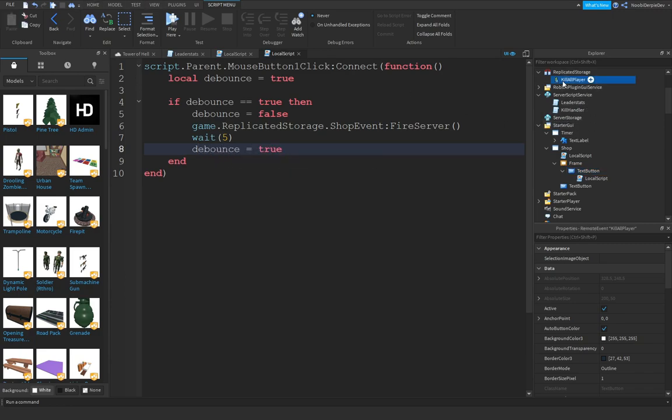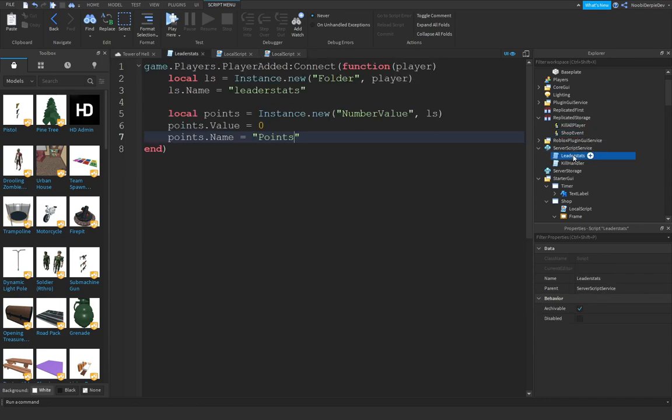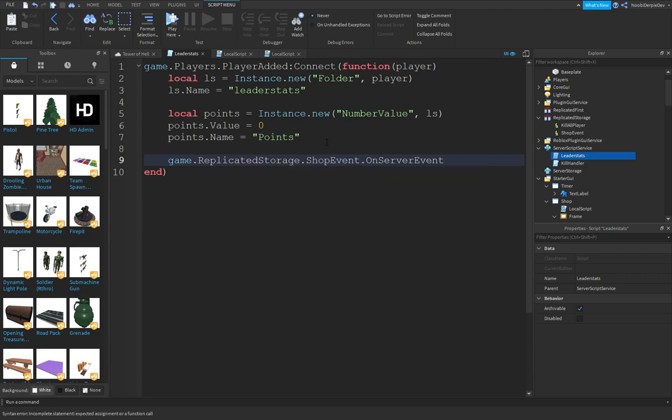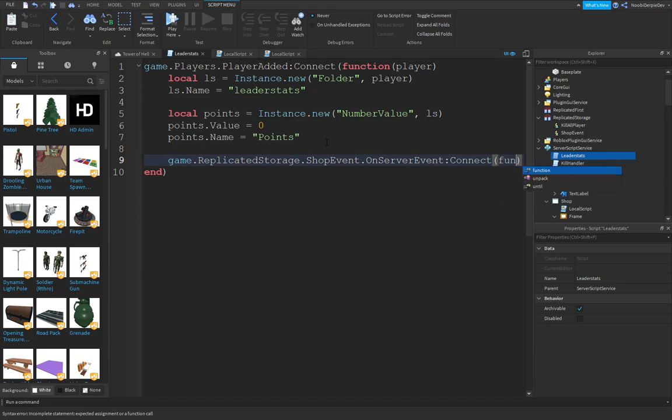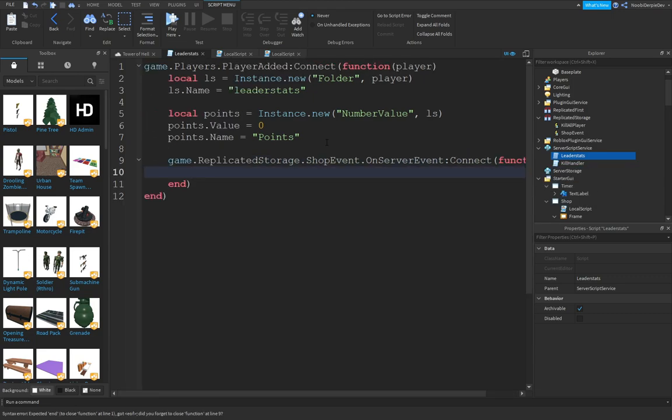Now, you can go into ReplicatedStorage, duplicate the remote event, and name it ShopEvent. Go back into your leaderstats. game.ReplicatedStorage.ShopEvent.OnServerEvent:Connect(function()). Then you can do a player.